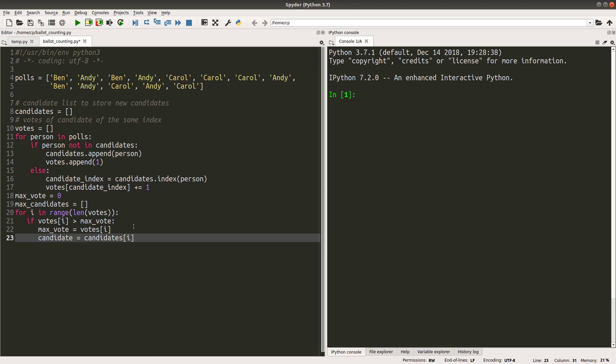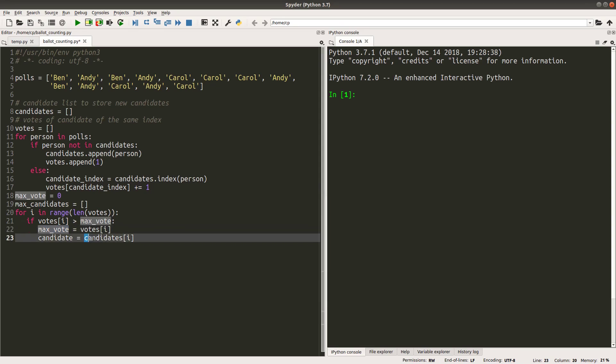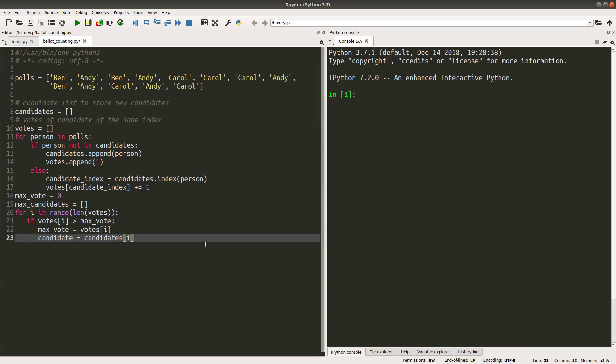Okay, here I'm going to store the maximum votes for the time being to the variable called max_votes. And the corresponding candidate who is getting the highest vote for now will be stored in the candidate variable here, okay. After I've got the single leader, I will do something like this.